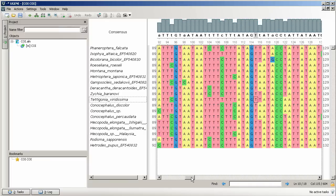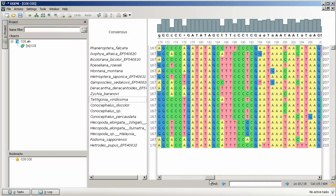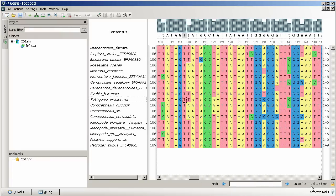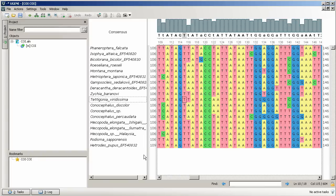If we scroll the sequences, the sequence offsets change correspondingly. However, the cursor and its coordinates remain still.